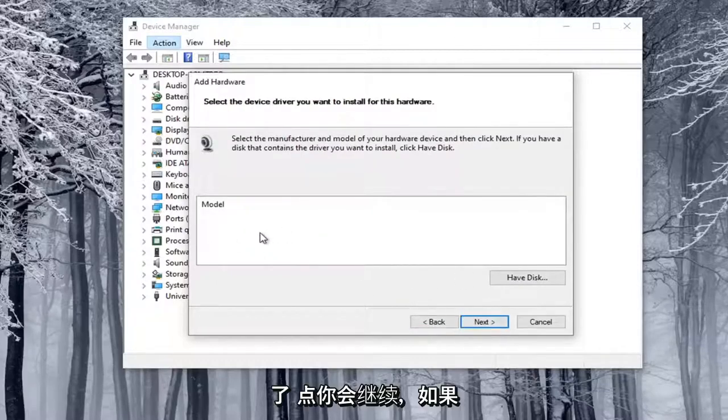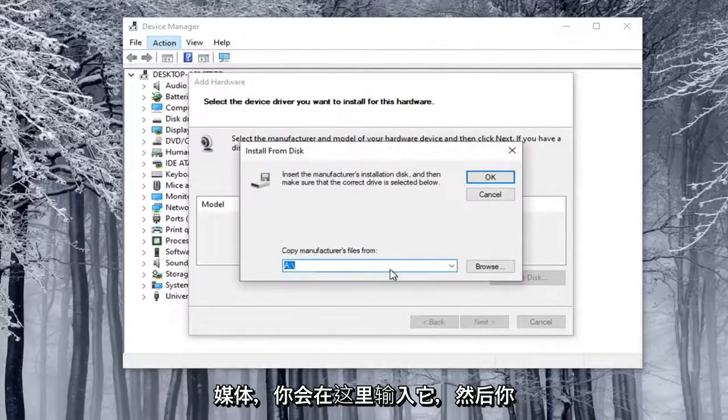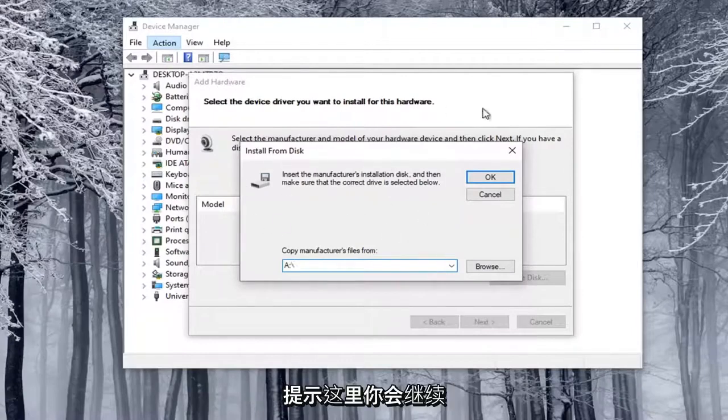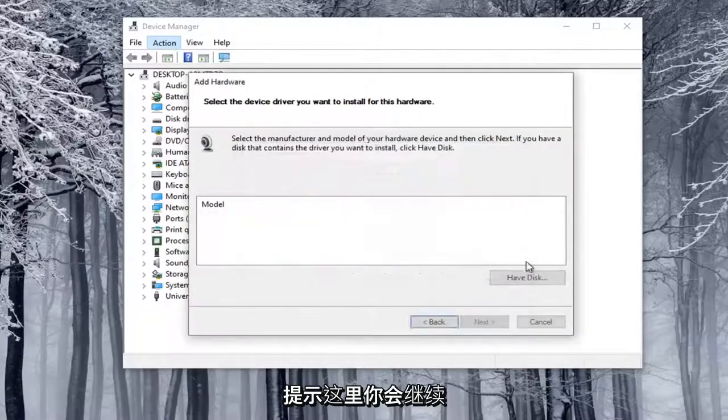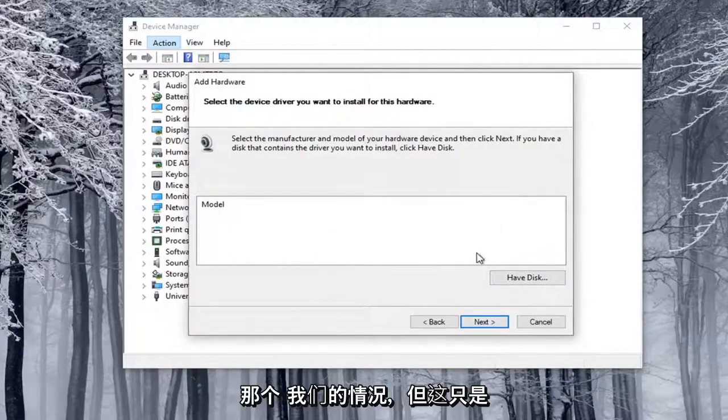Now at this point, you would go ahead and if you had a disk or some kind of external media, you would type it in here, and you'd direct the installer files to this prompt here. You would just go ahead and select Next. But again, we don't have that in our case, but that's just kind of giving you guys another potential workaround there.